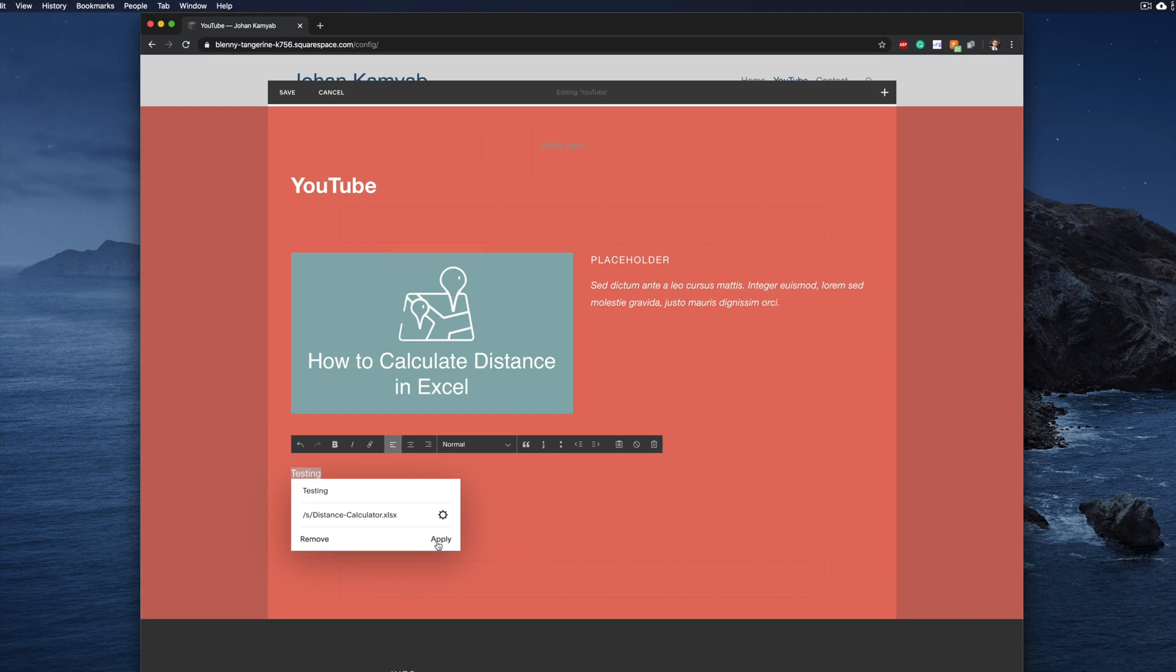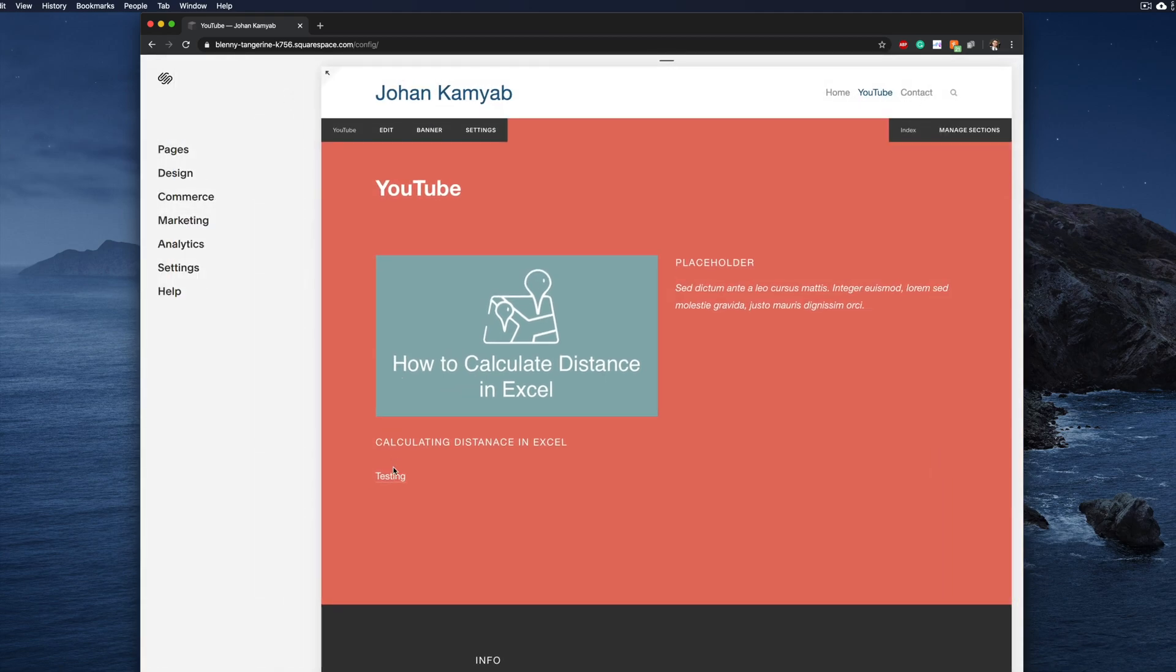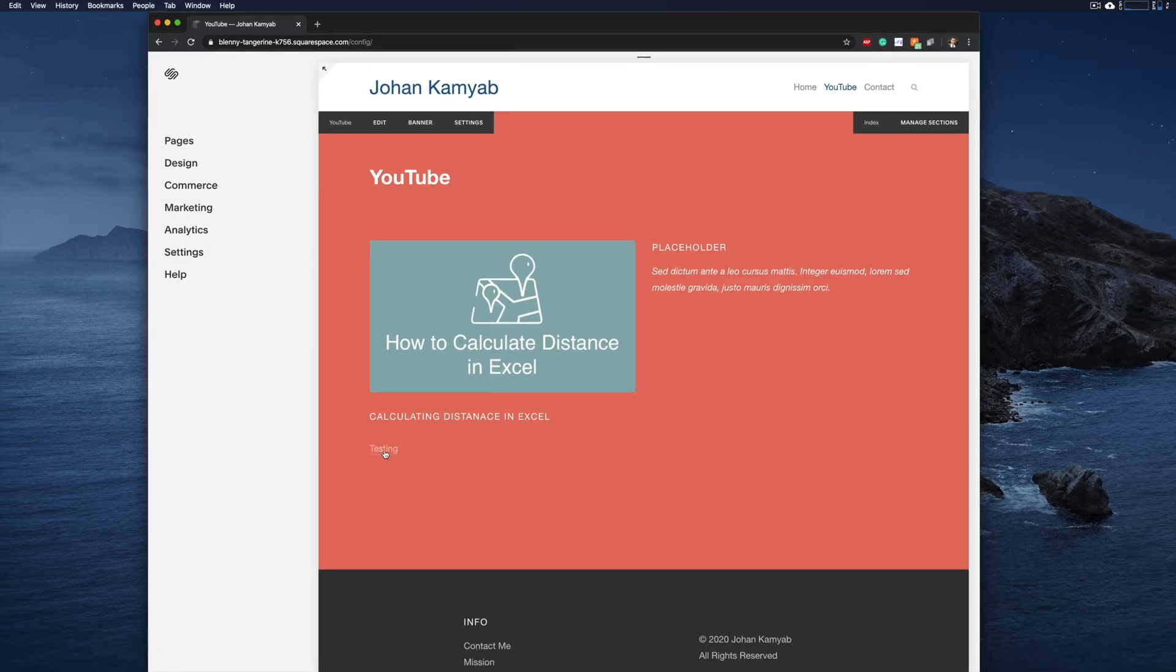Once we've done that and we hit apply and we save this particular window, as soon as we click on that piece of text, you'll notice the download will begin.